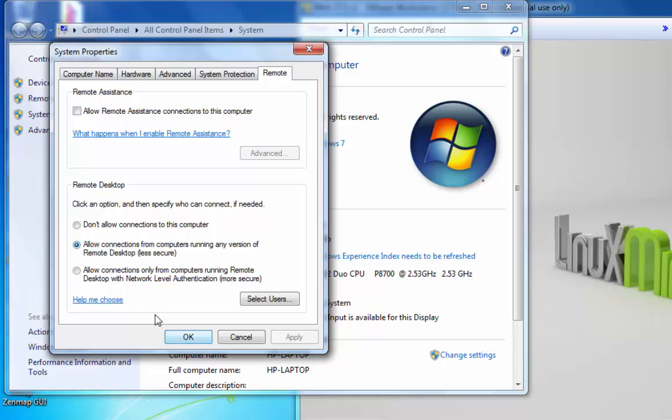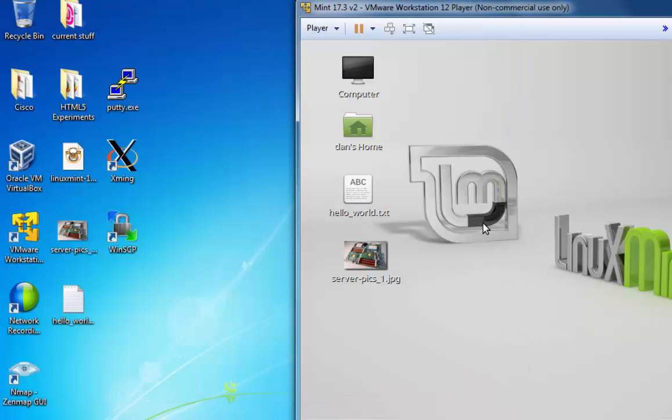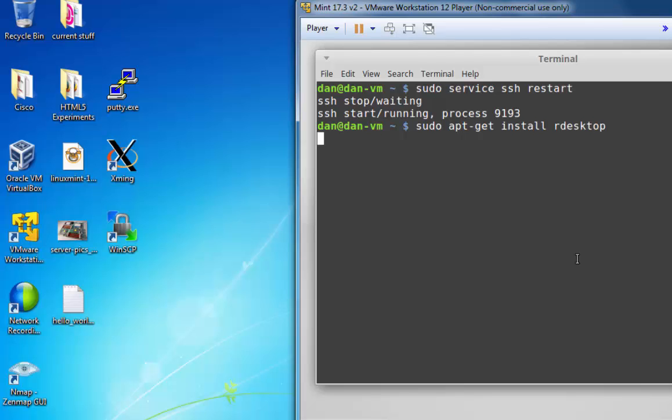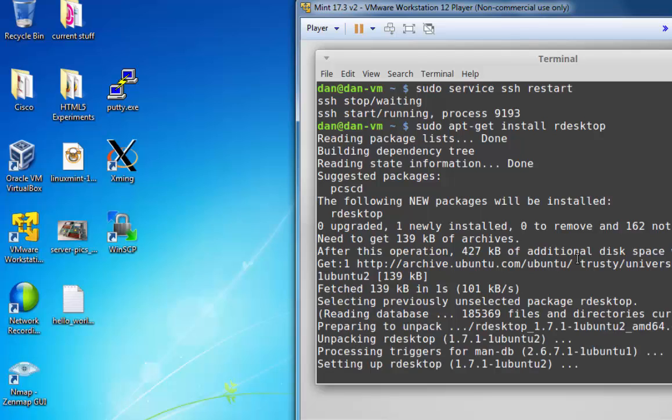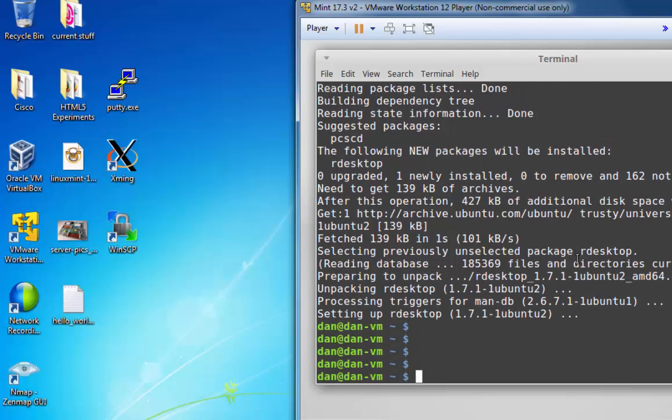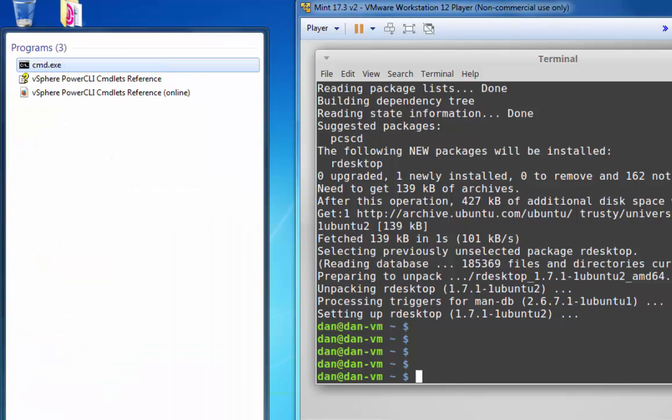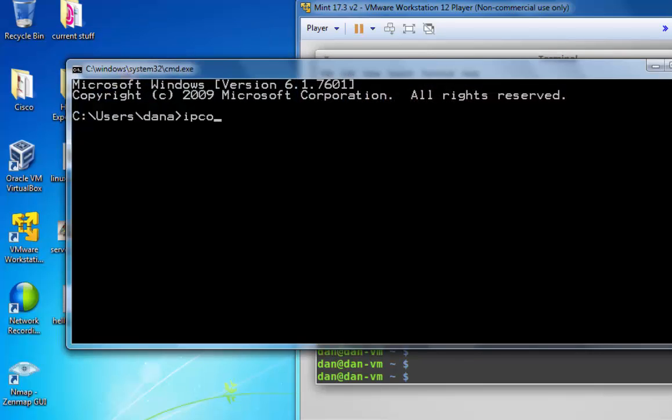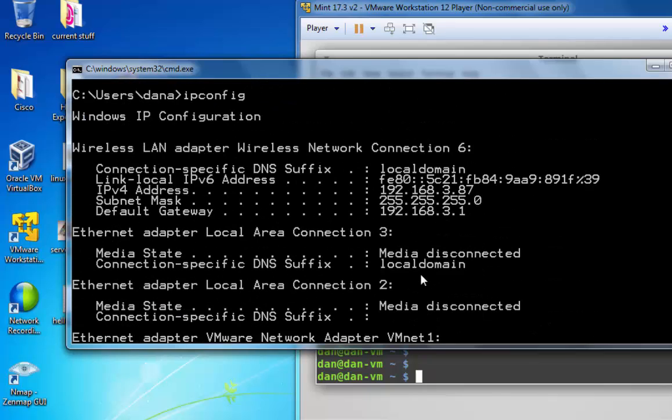So from Linux, all I need to do is open up a terminal and I'll do a sudo apt-get install rdesktop, and rdesktop has been installed. Now, I'll need to know the IP address that I want to connect to, so let me open up a quick command prompt here in Windows and check my IP address with an ipconfig command. And right now, my IP address is 3.87.